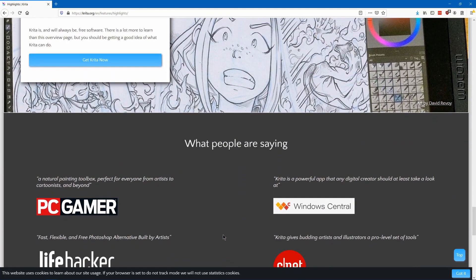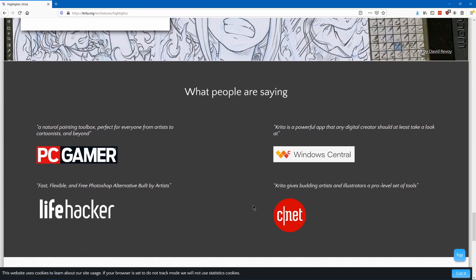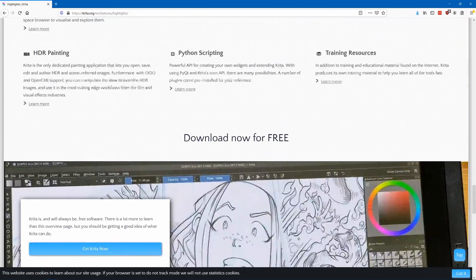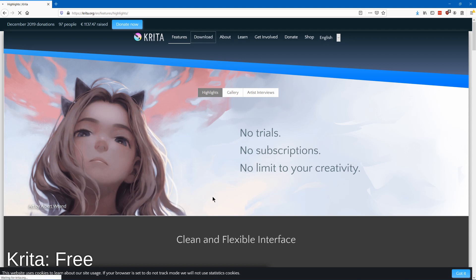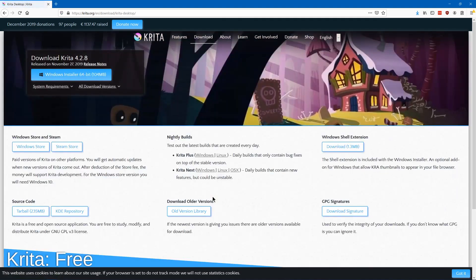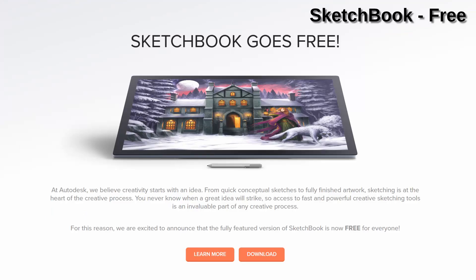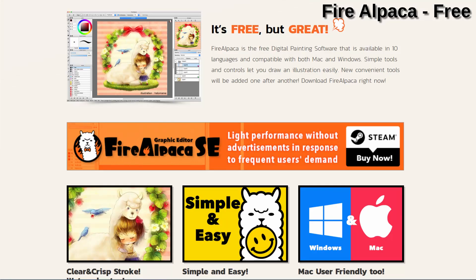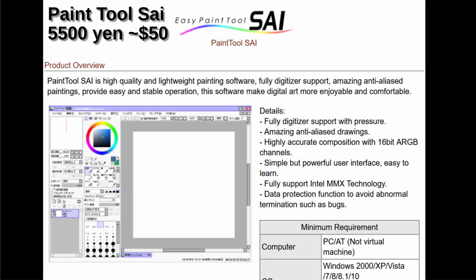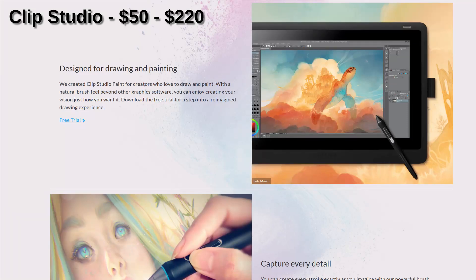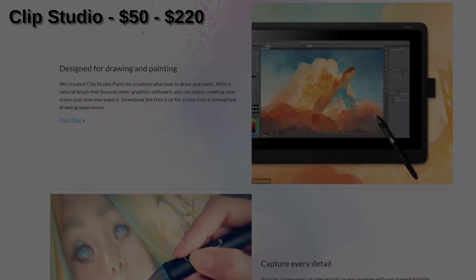There are some other programs more orientated to painting that I don't think are as good for creating game assets but could be good for painting concept or promotional art. Those include Autodesk Sketchbook, Fire Alpaca, Metabang Paint, Paint Tool Sai, Clip Studio Paint, and there's a lot more.